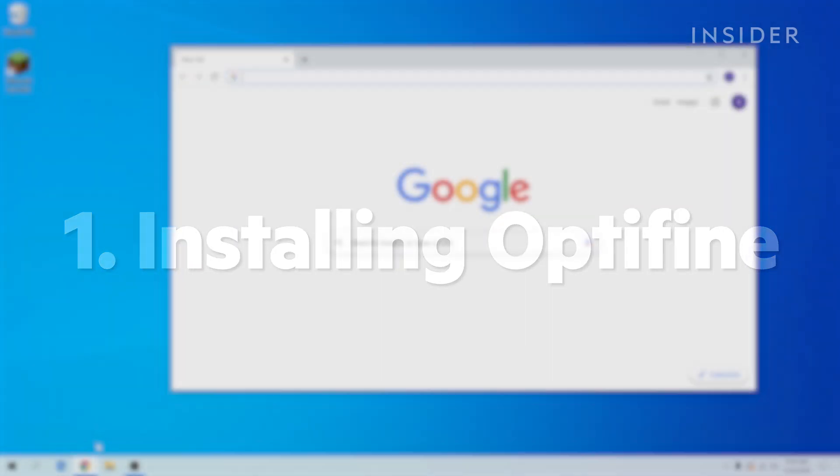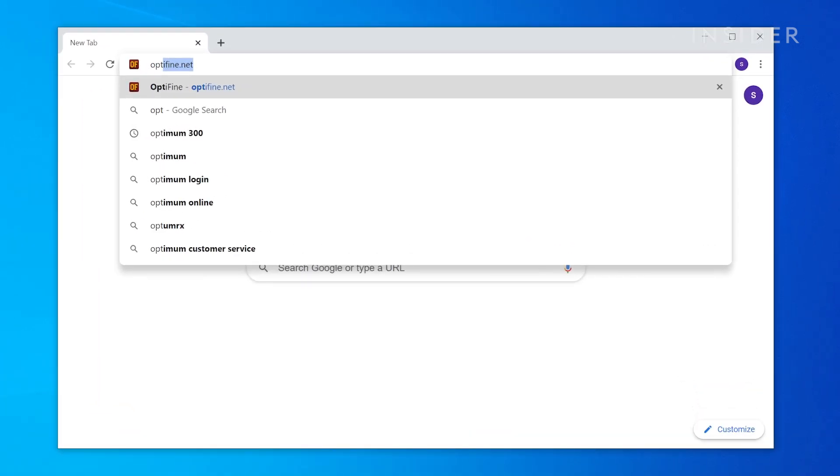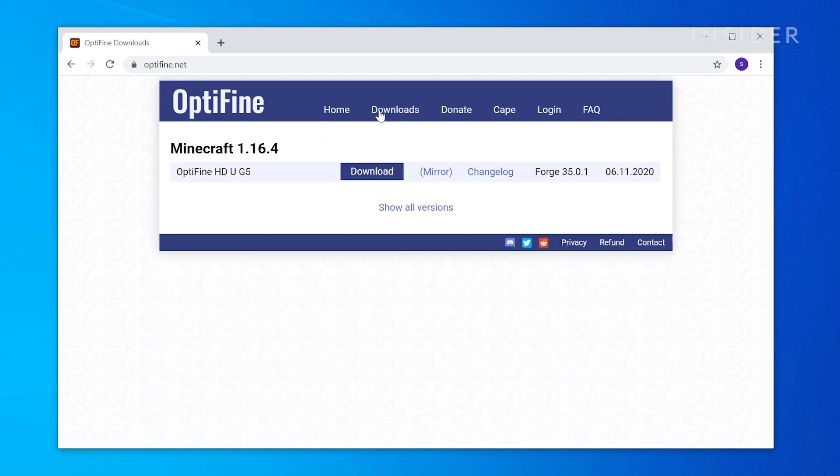To get started, navigate to optifine.net and hit Downloads. On that page, you can grab the latest version of Optifine available.